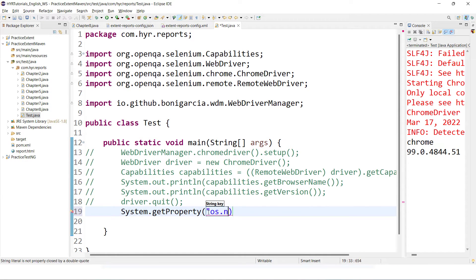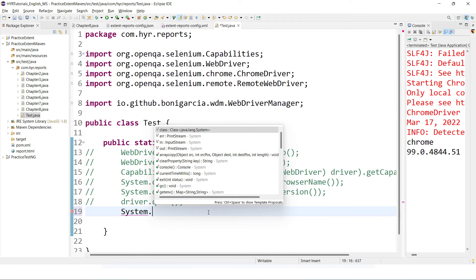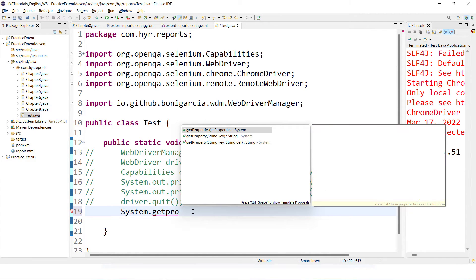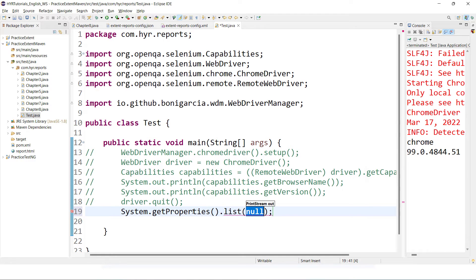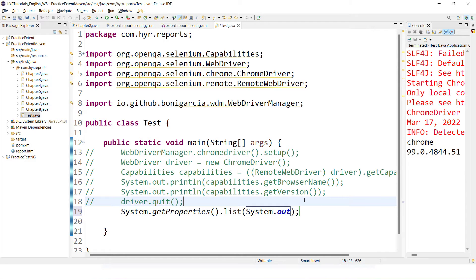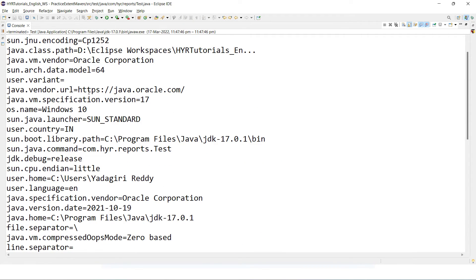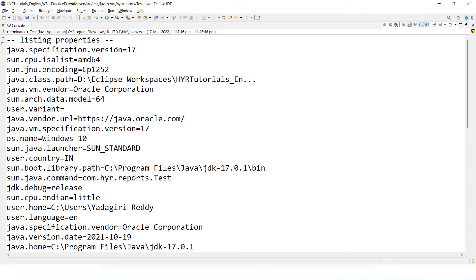I will use getProperty. If I type 'os.name', I will get the operating system name. But if you want to know how to find all available property keys, inside System we have getProperties. You can print all properties to the console using System.getProperties().list(System.out) — it returns a PrintStream object. Executing this will list all properties with their values. For Java version you can use 'java.version', and for operating system name you use 'os.name', which returns Windows 10.